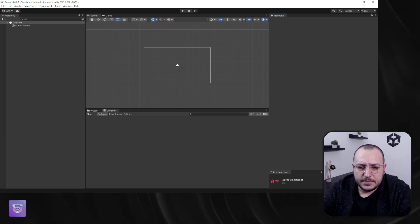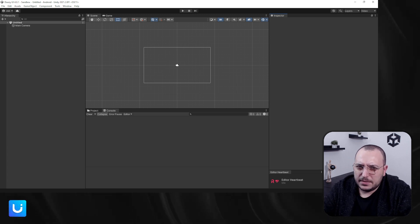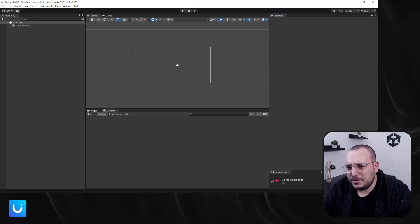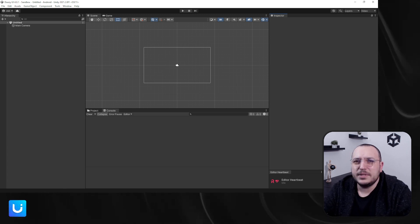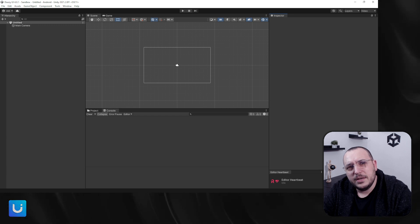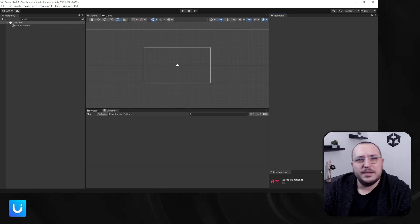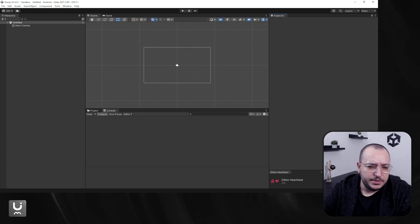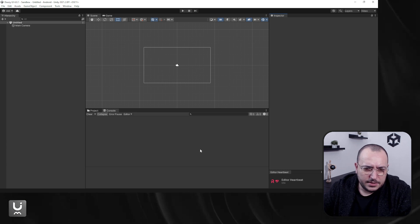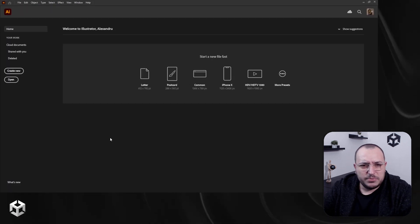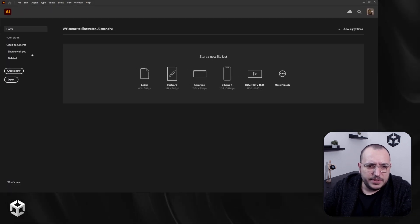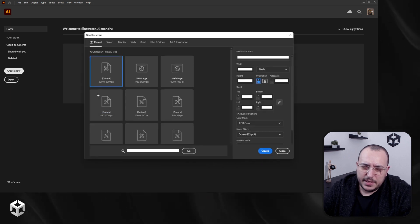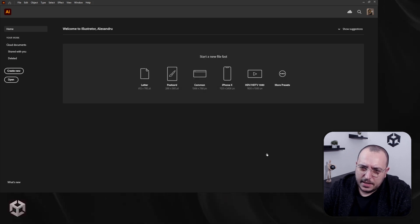I'm inside Unity, but I don't think I should start here. First I'm going to show you the basic concept and then I'm going to show you how to use it in Unity. So let's start with Illustrator.